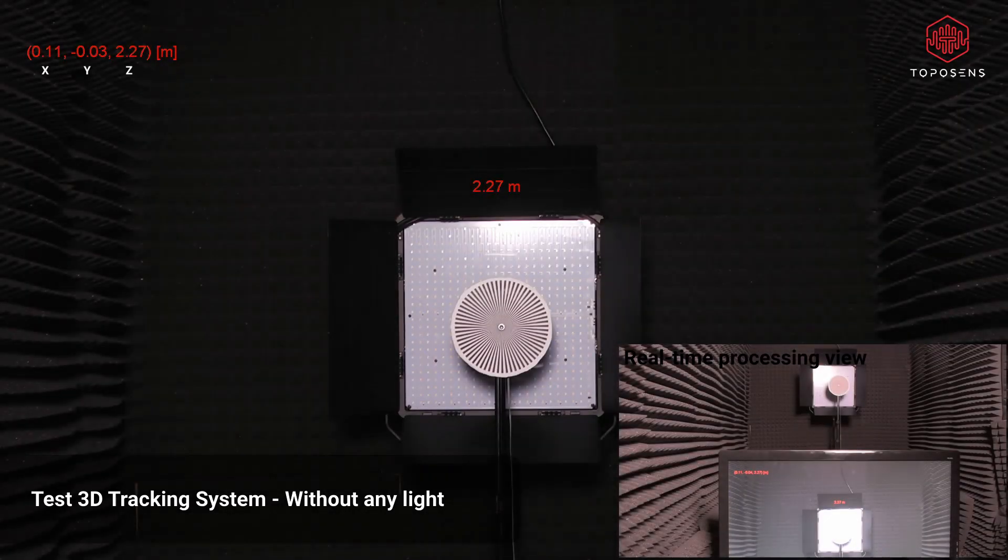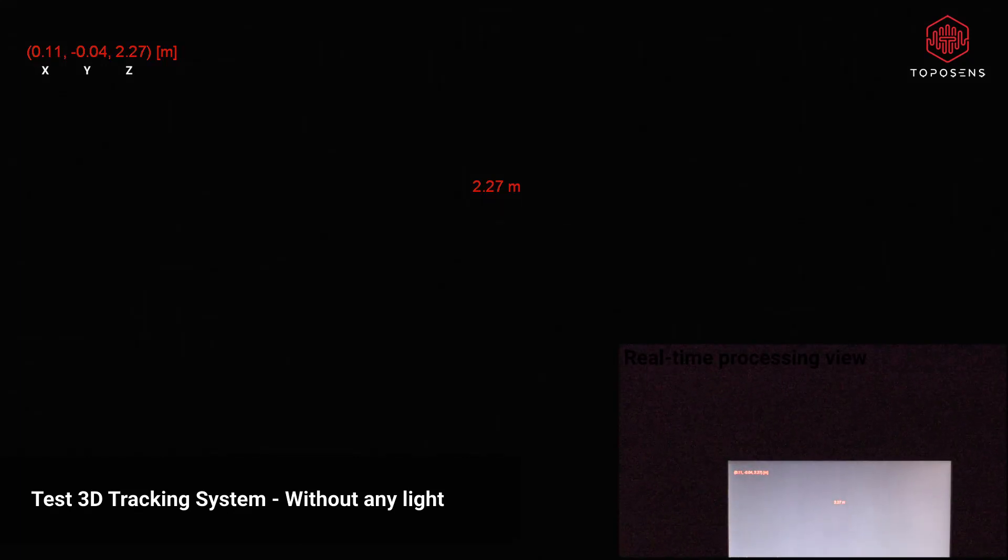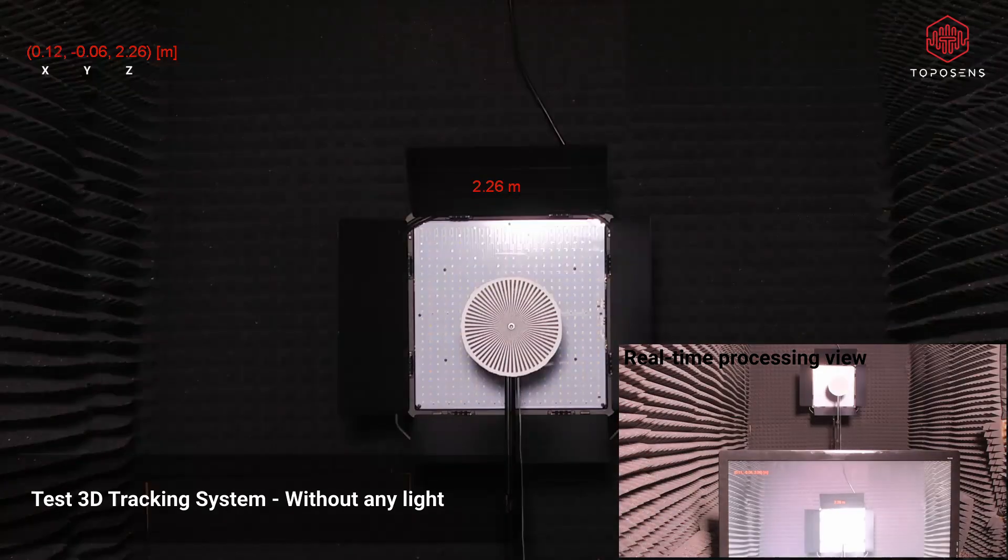Even in complete darkness, our tracking system had no problem detecting the beacon and correctly calculating the distance.